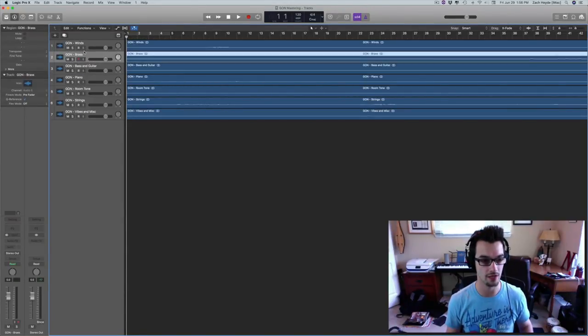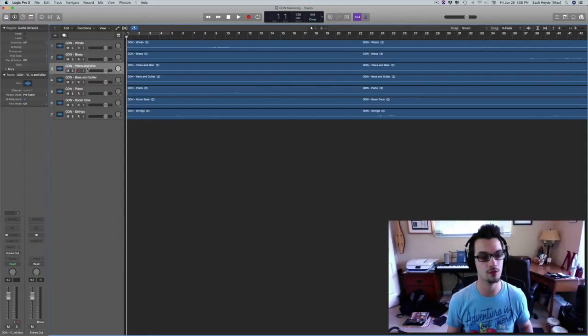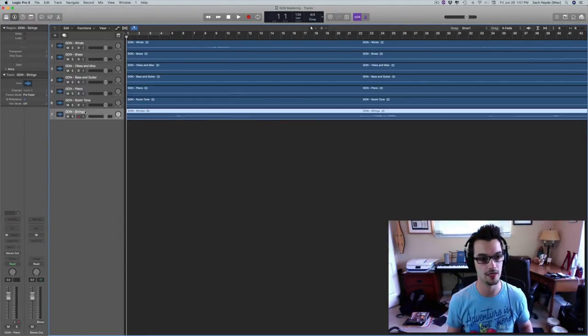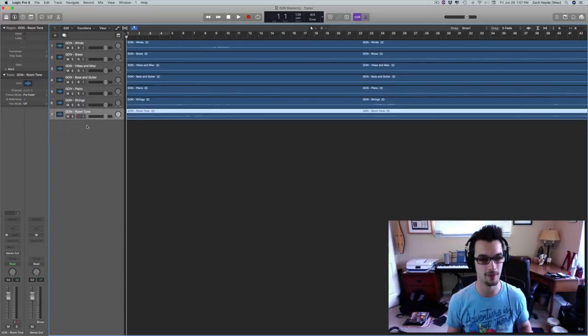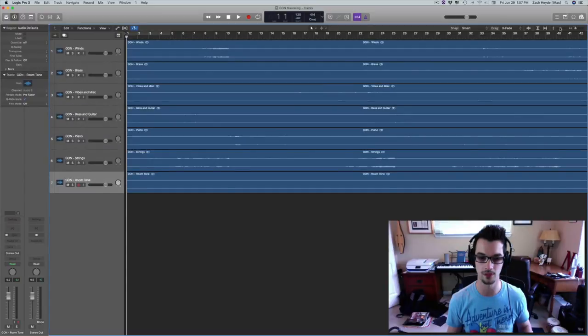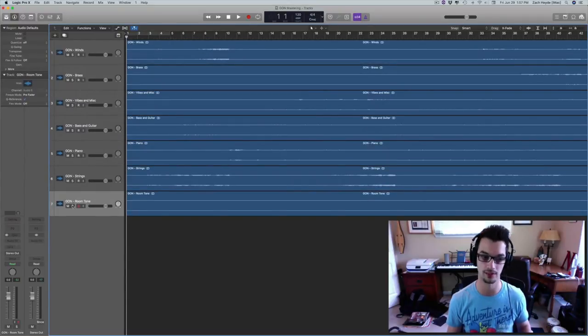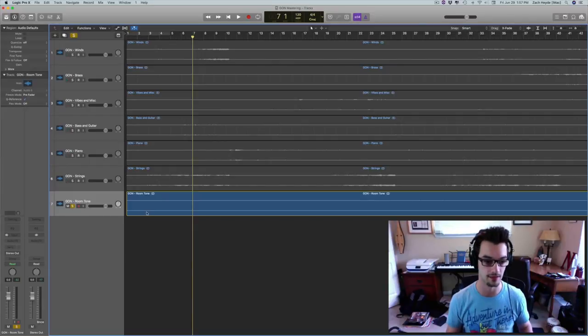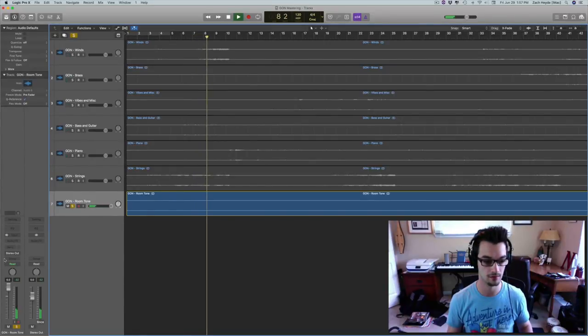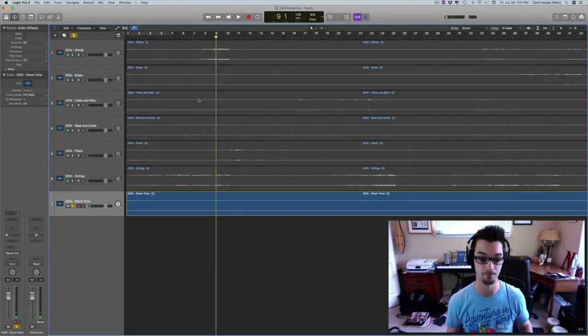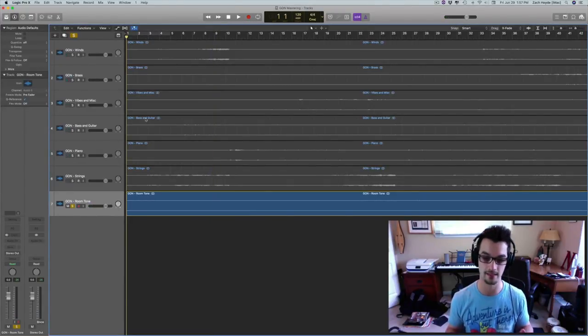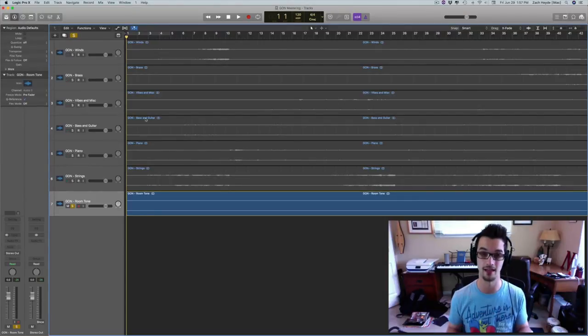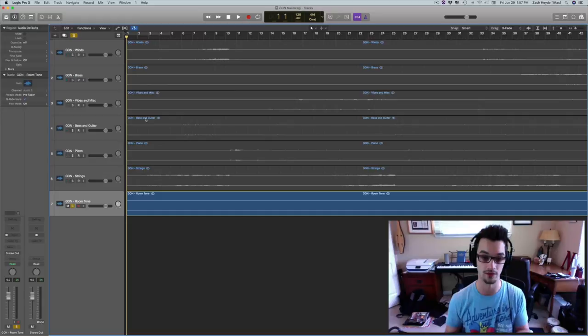And we've got the brass over here. We've got various pitched and unpitched percussion. We've got bass and guitar, piano, strings, and then room tone. And I think I've talked about this in a different video, but I use room tone just because I find it helps glue the whole mix together. So room tone is literally just the ambience of a room. It's really subtle, but when you have silences in mixes and you don't have room tone, you just have complete silence. And that would be unnatural in an orchestral setting. So put that in there.